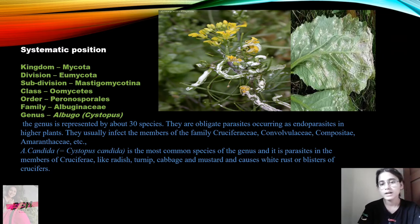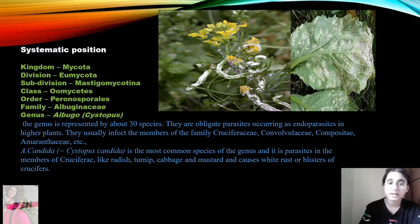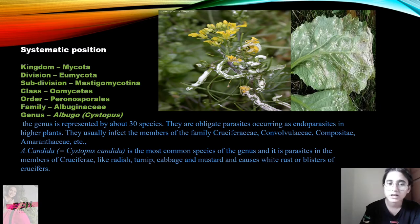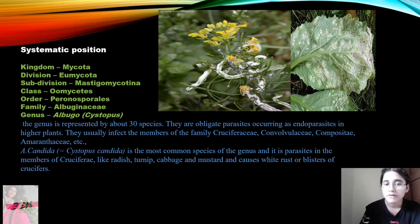First of all, we will learn about the systematic position of Albugo. It belongs to kingdom Mycota, division Eumycota, subdivision Mystic Eumycota, class Oomycetes, order Peronosporales, family Albuginaceae, genus Albugo, and then Cystopus.